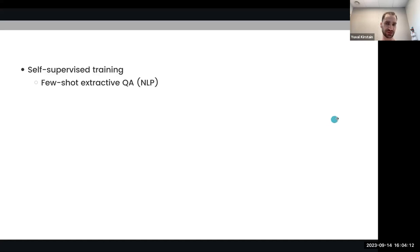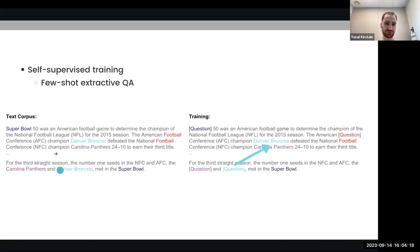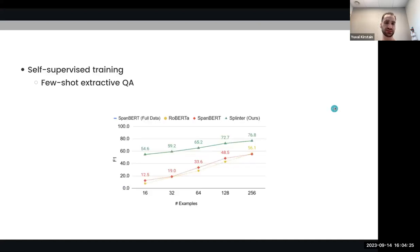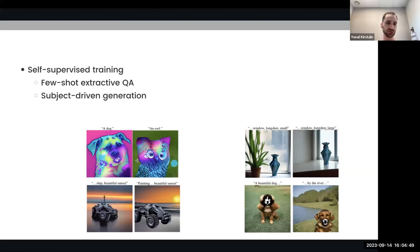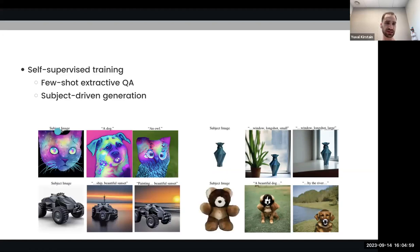The first scenario is few-shot extractive question answering in the field of NLP, in which by taking a regular text corpus from Wikipedia and converting it into pseudo-questions, we were able to get much better performance in few-shot question answering than models that at the time were state-of-the-art like SpanBERT and RoBERTa. We will then move to text-to-image generation and specifically the task of subject-driven generation.